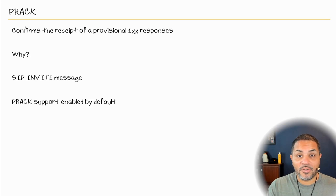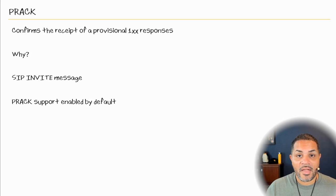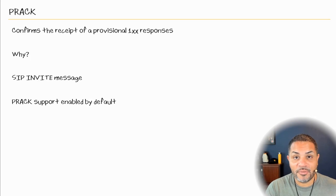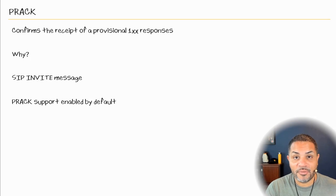A provisional acknowledgment response, better known as PRACK, can also be used to reliably confirm the receipt of a provisional 100 level type of response. In the previous nuggets with early media, we looked at early media along with some PRACK messages and we'll dive a little bit deeper into PRACK.